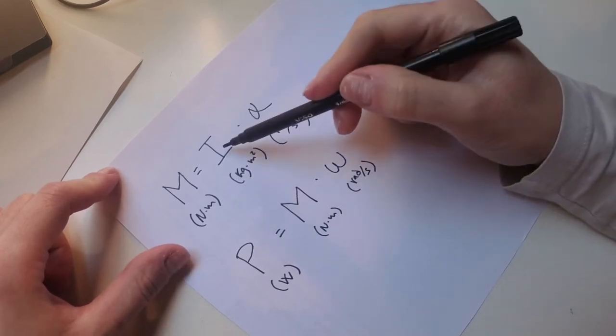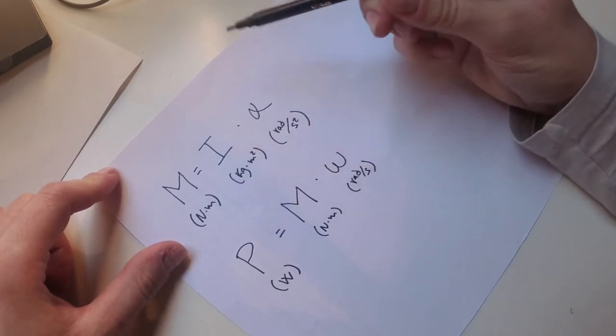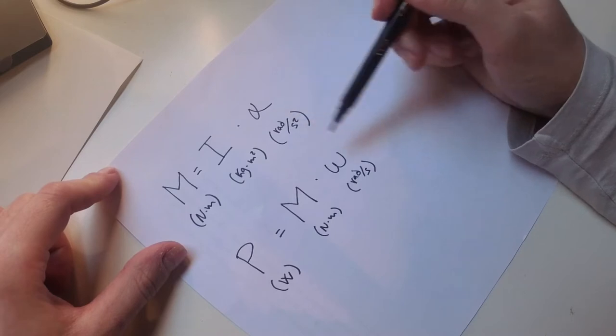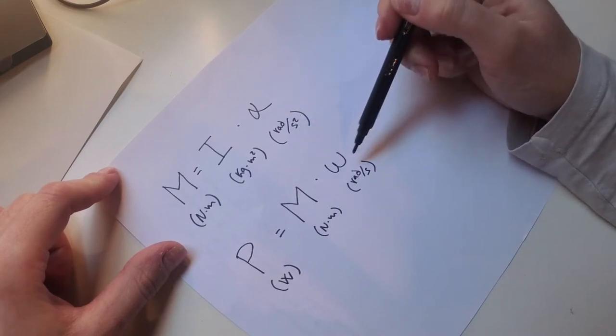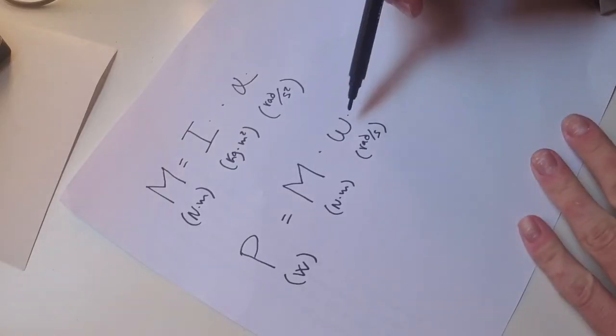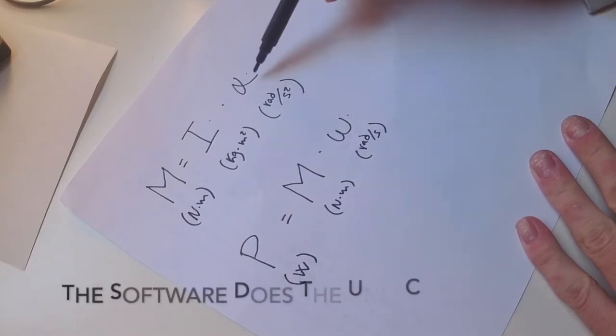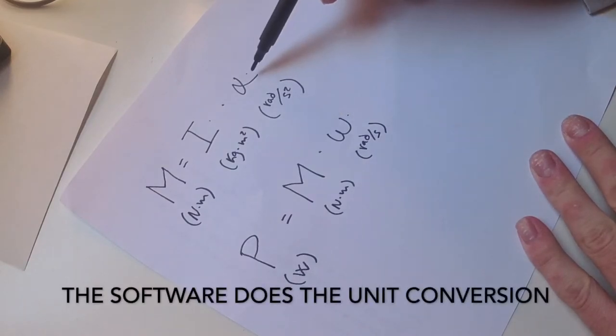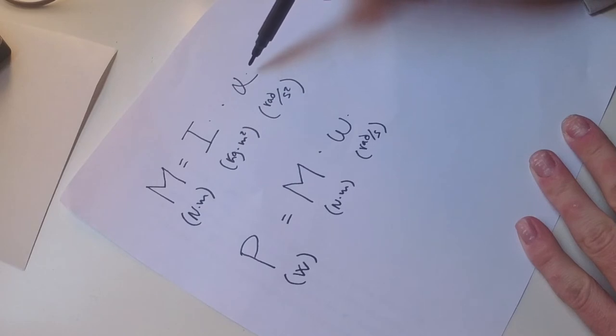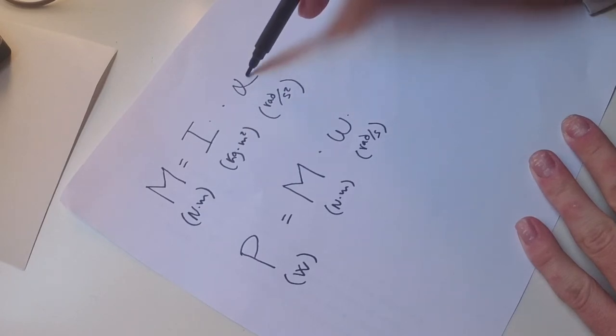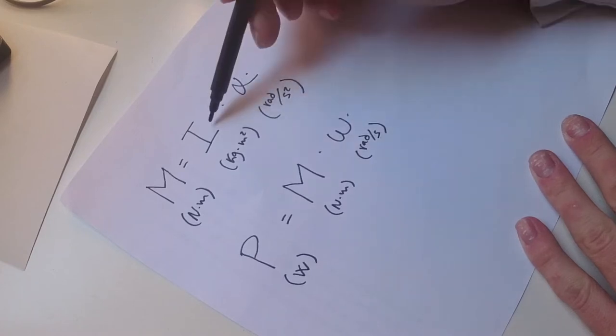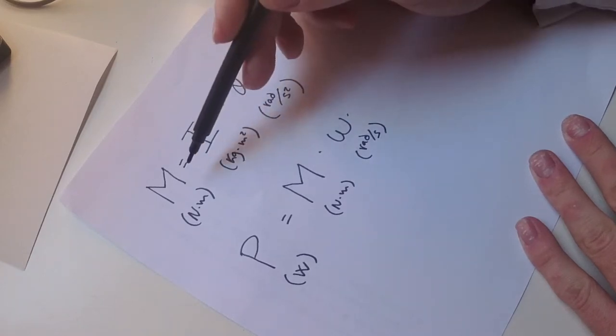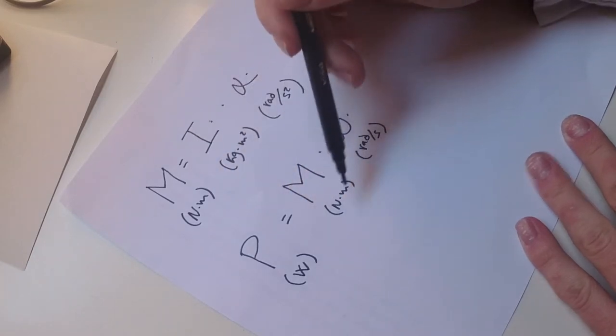We only have the moment of inertia and we still need the angular acceleration and the angular speed. So with the speed sensor we can get the angular speed and also the angular acceleration, because the angular acceleration is the variation of the angular speed through time. So we got this one covered, this one and this one. So we can get the torque and the power.